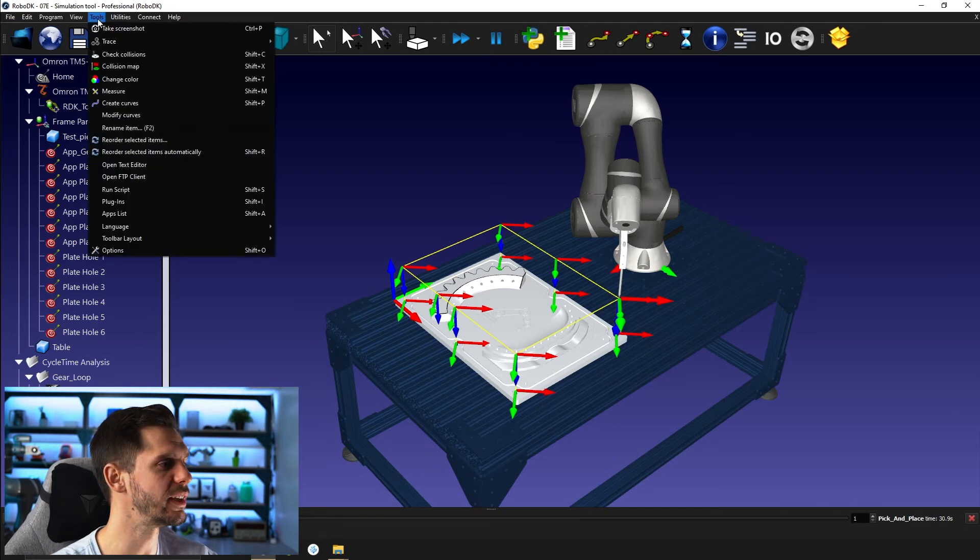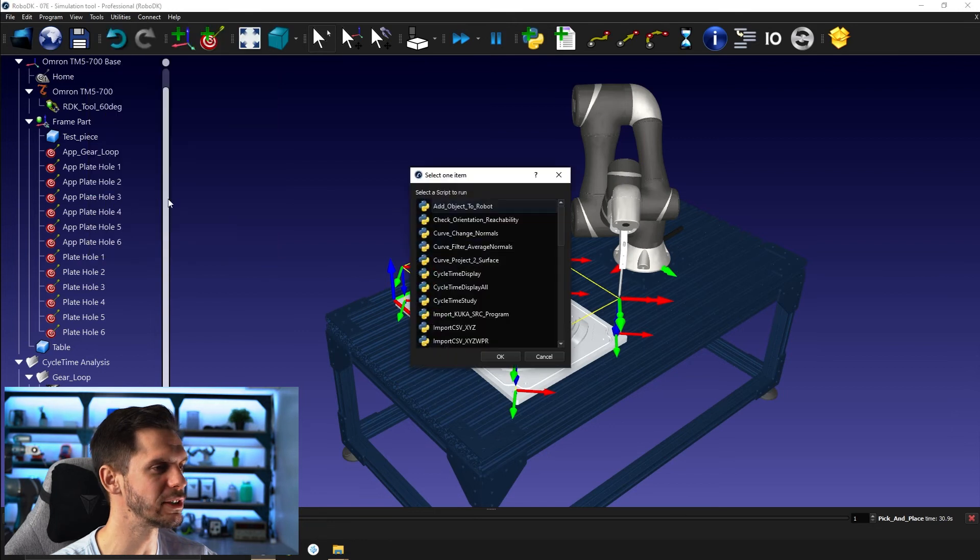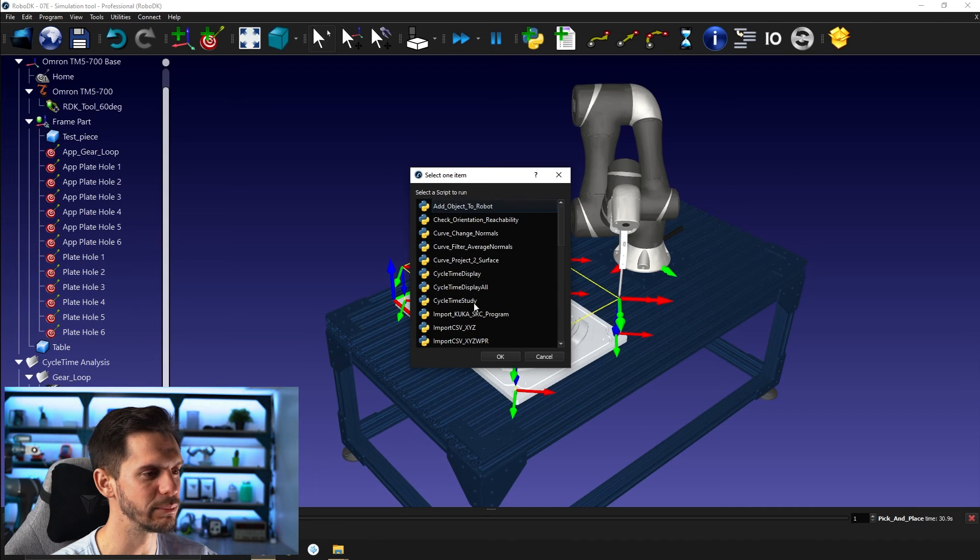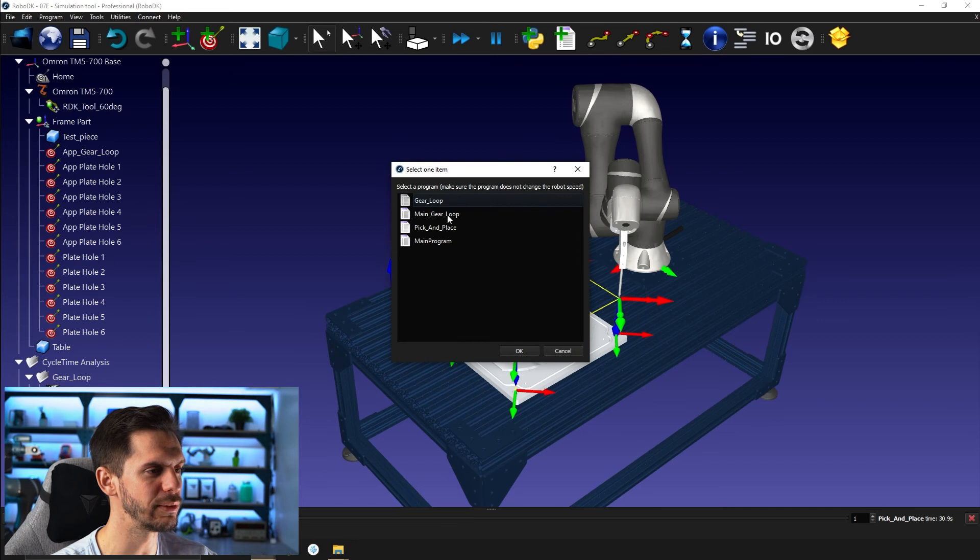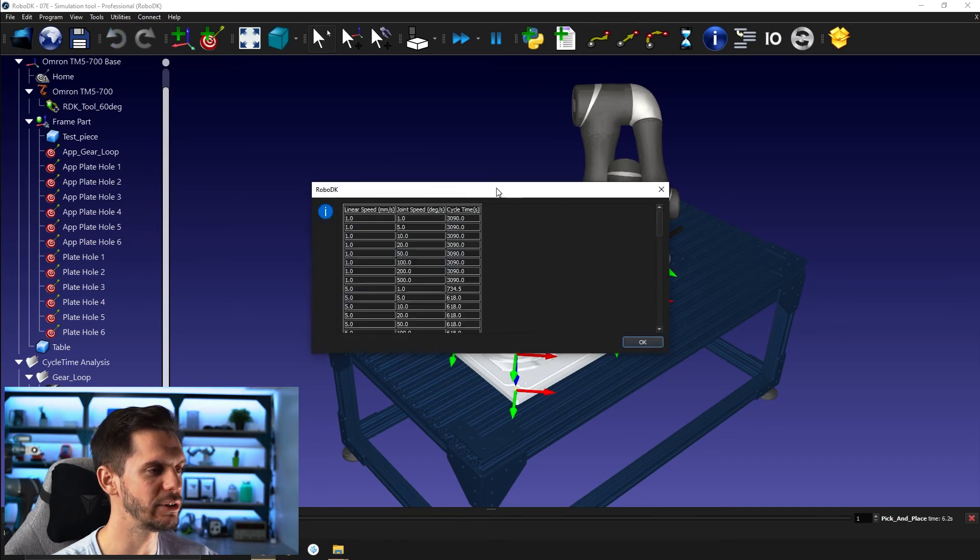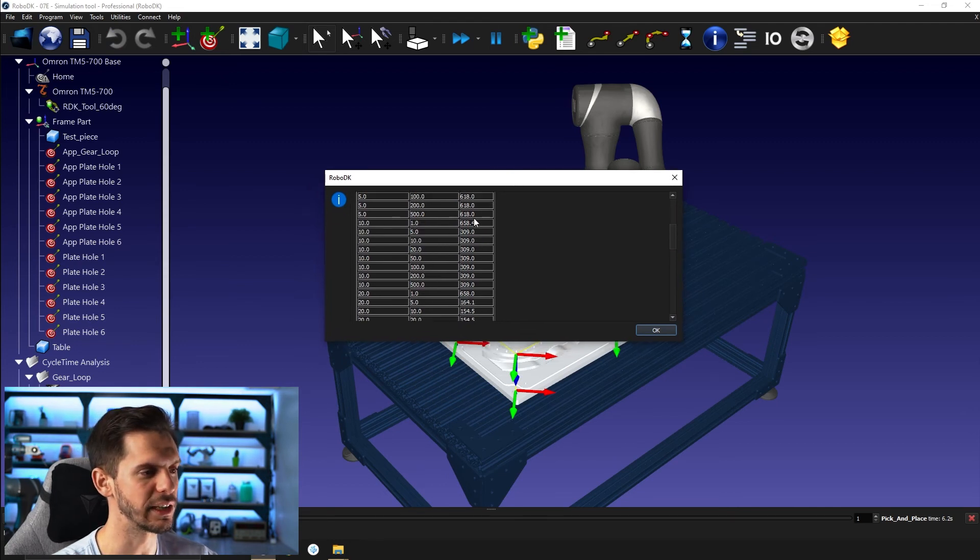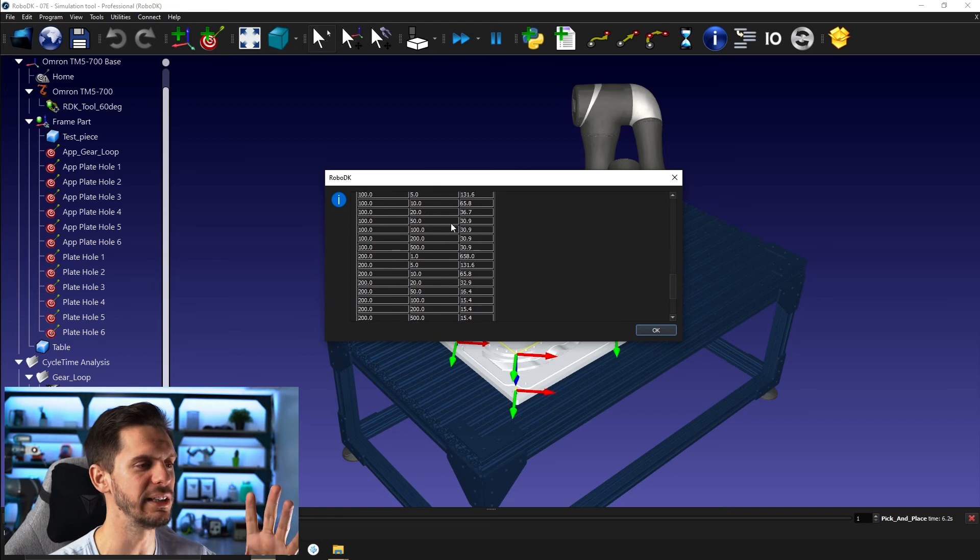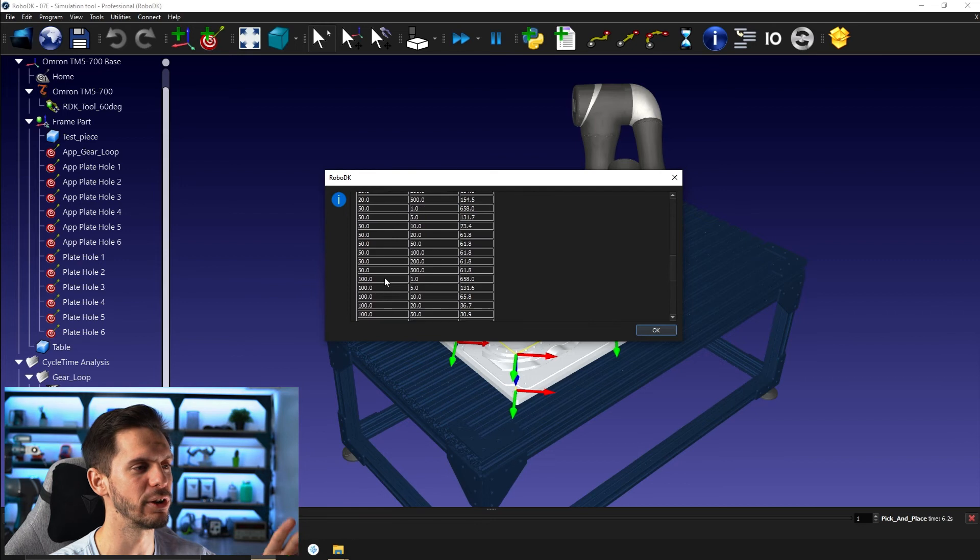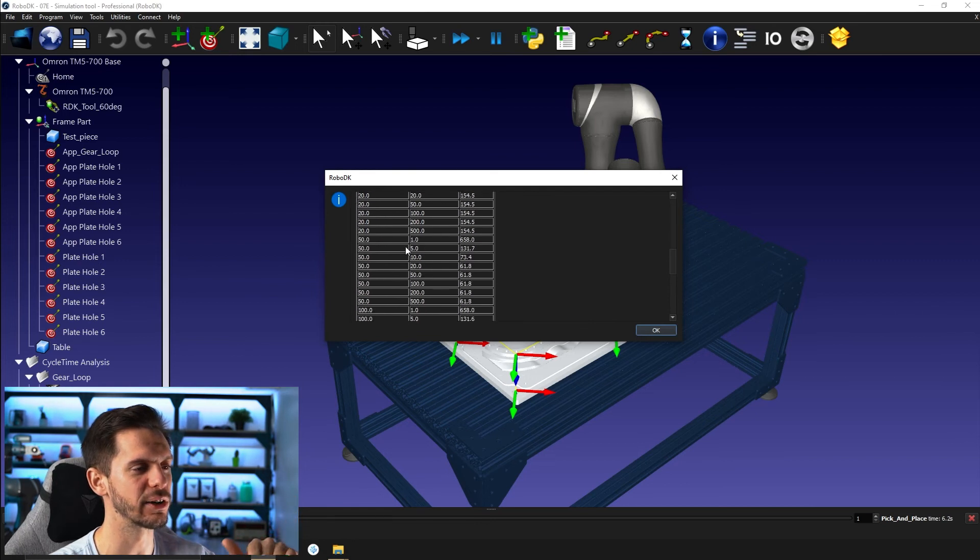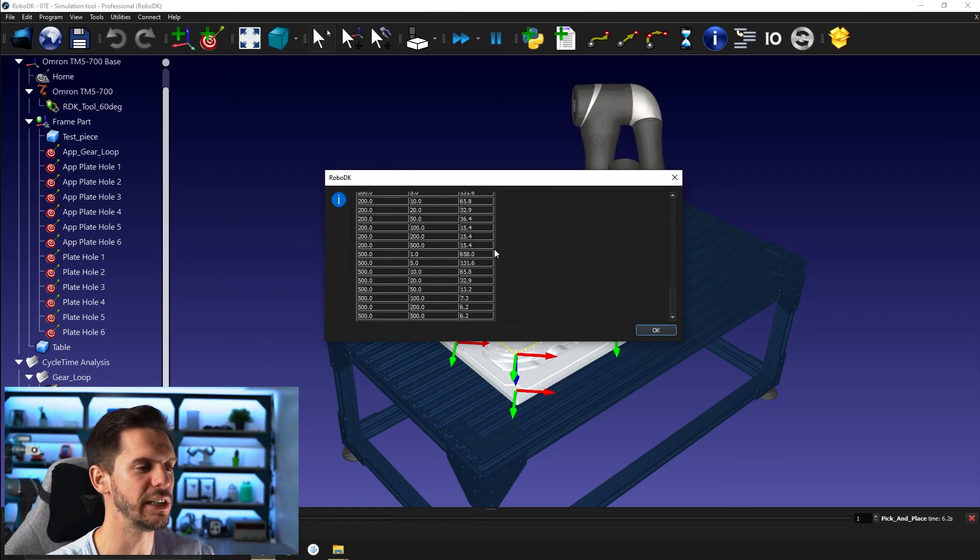Two other things here. If you go to tools and then run script, you have two scripts here. Cycle time display, cycle time display all, and cycle time study. Cycle time study will tell you if you were to use linear speed and joint speed of this, what the cycle time would be. So it will kind of give you a general idea of what speed you could have on one end and the other, and what kind of cycle time it would give you. So that might be interesting for you.